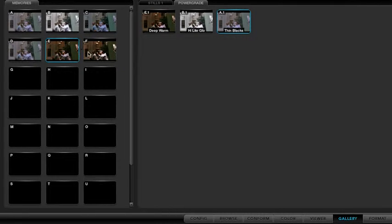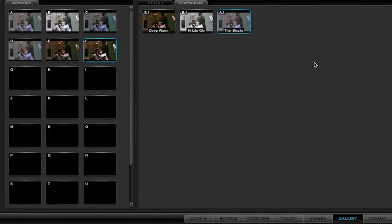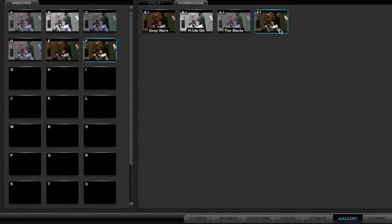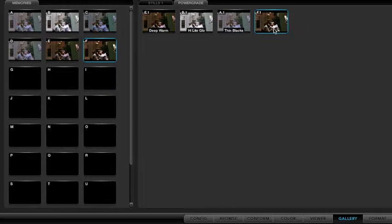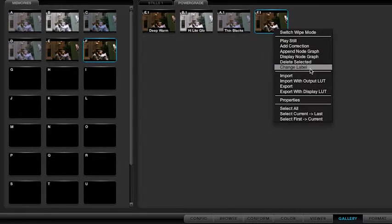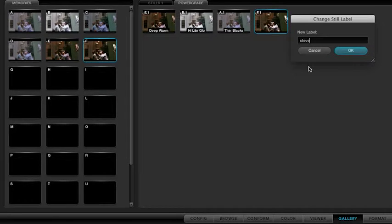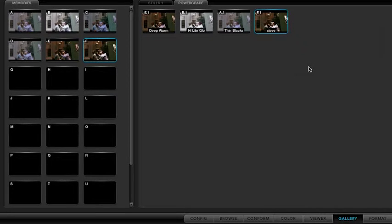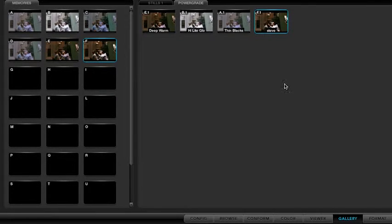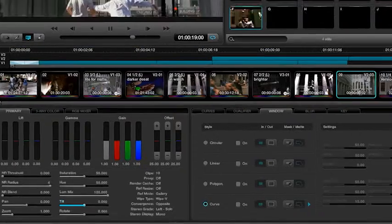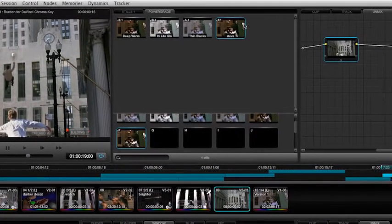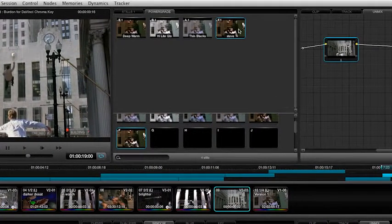If I would take this one and drag it in, I would come back over here and change the label, and I would call it Steve. Even though it doesn't look like you, but it's something we know. Now I'm going to go back to the Color tab, and that's up there as well.